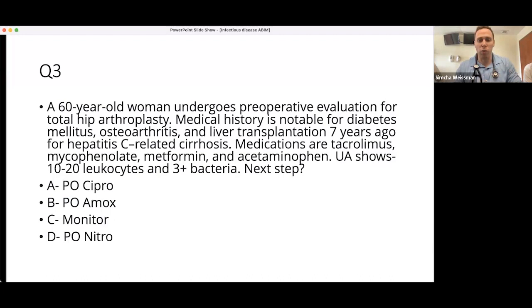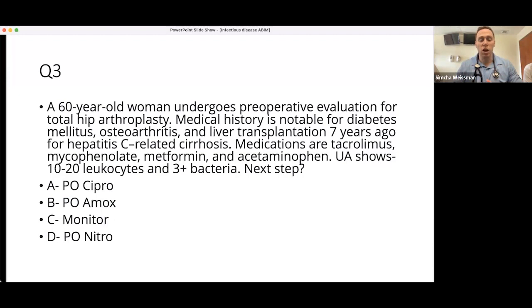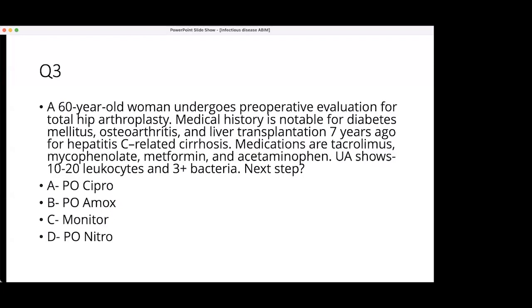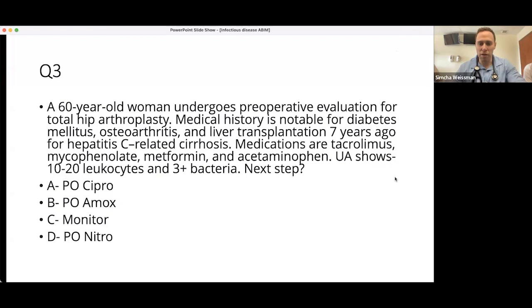The format will be question-and-answer: we'll pull up a real medicine board or in-service exam question and slowly lead into the topic and discussion. We'll read the question out, and everyone on the WhatsApp chat and Zoom should type what they think the answer is — A, B, C, or D — into the chat.